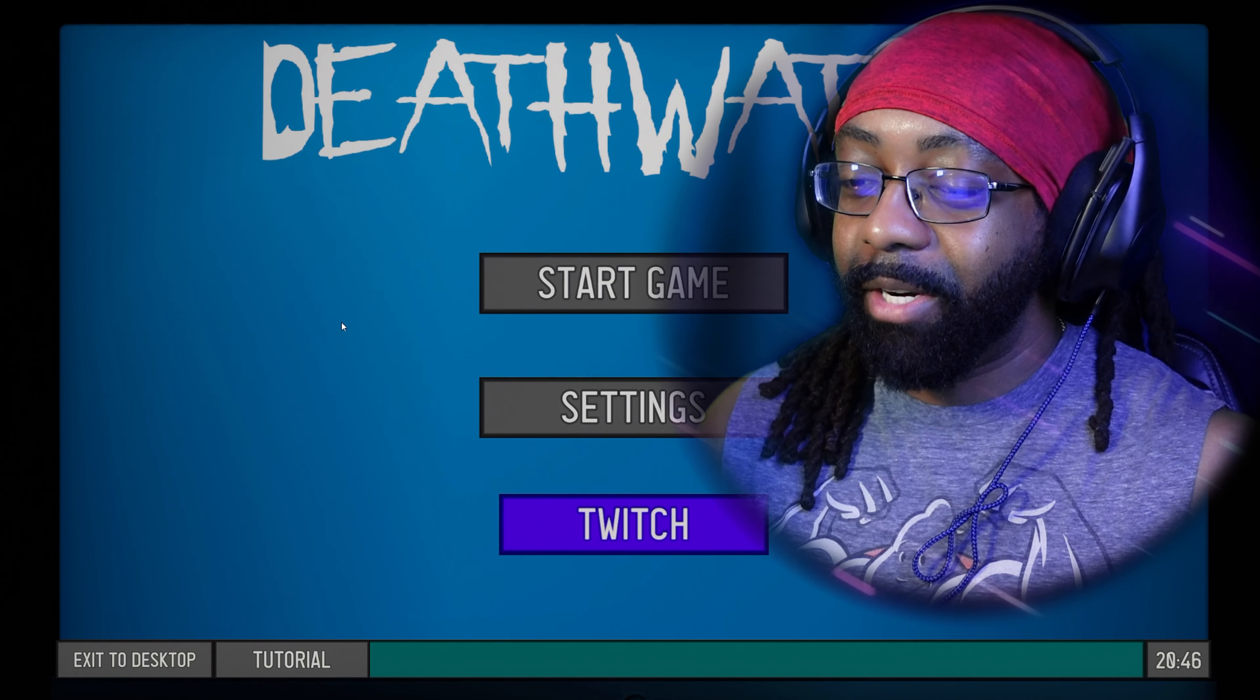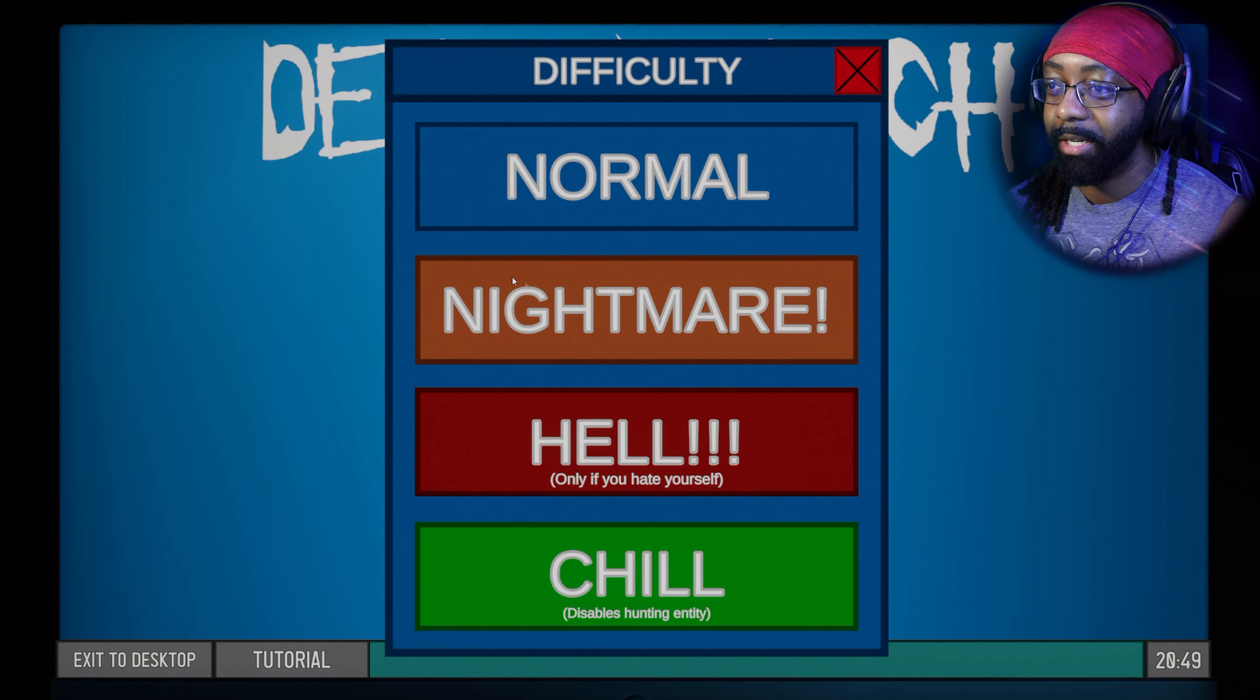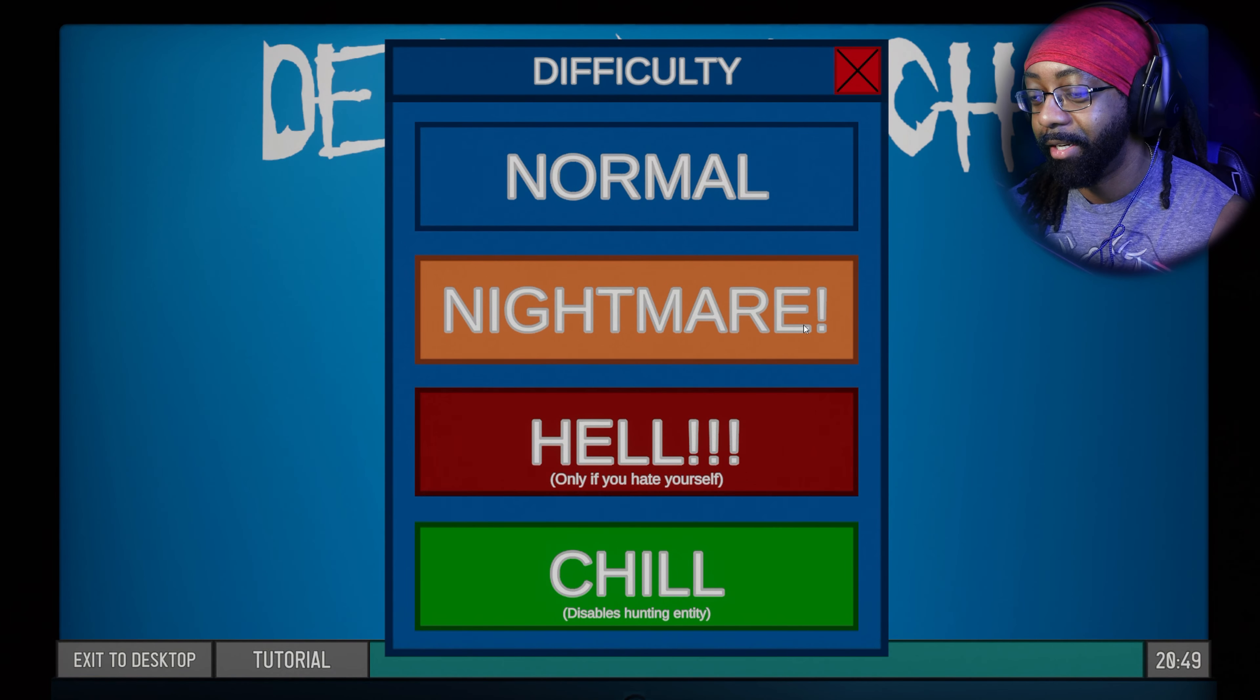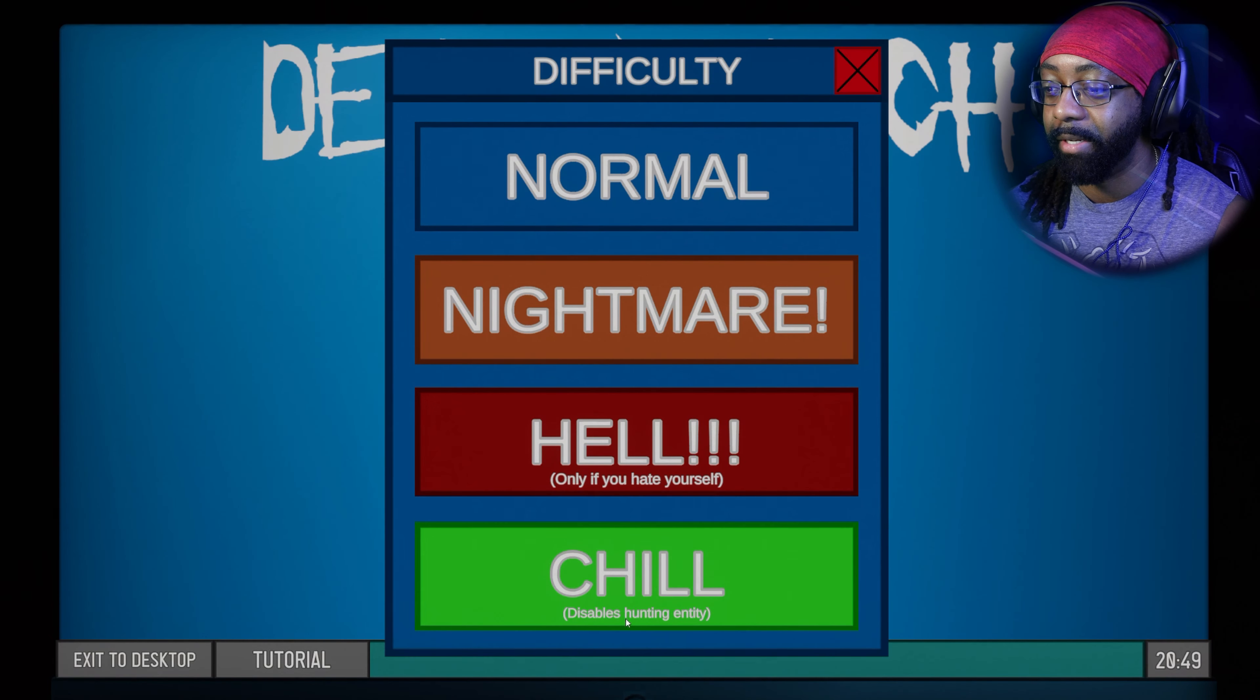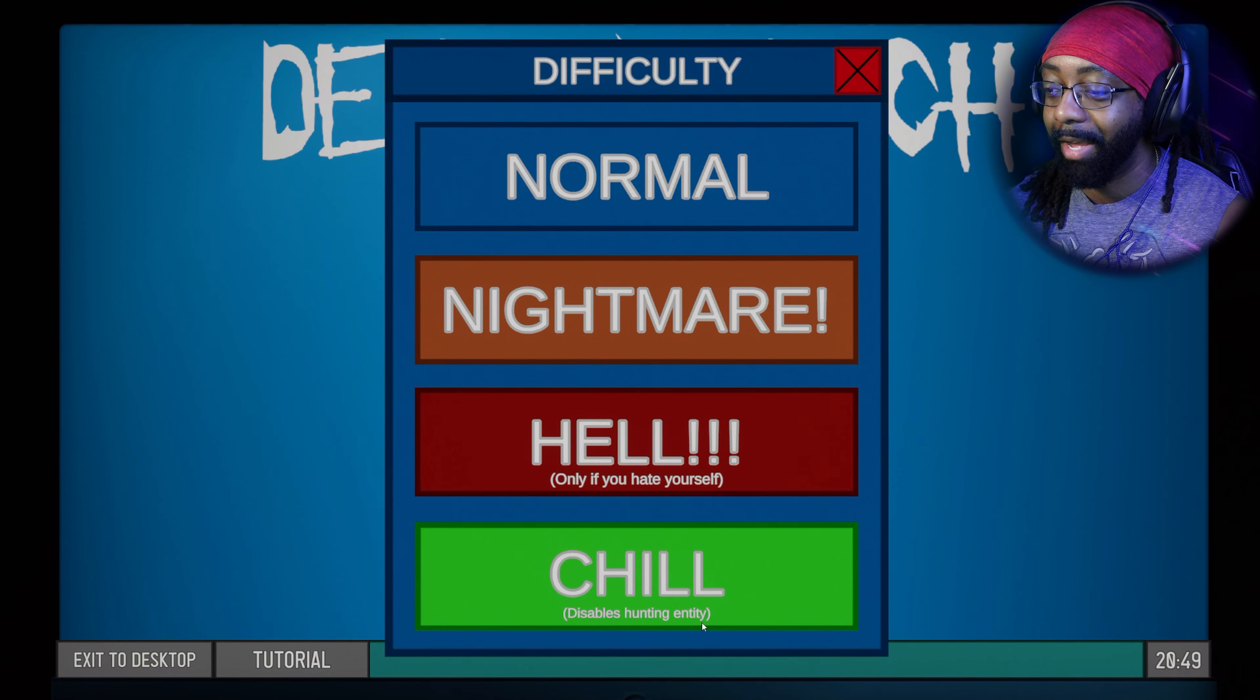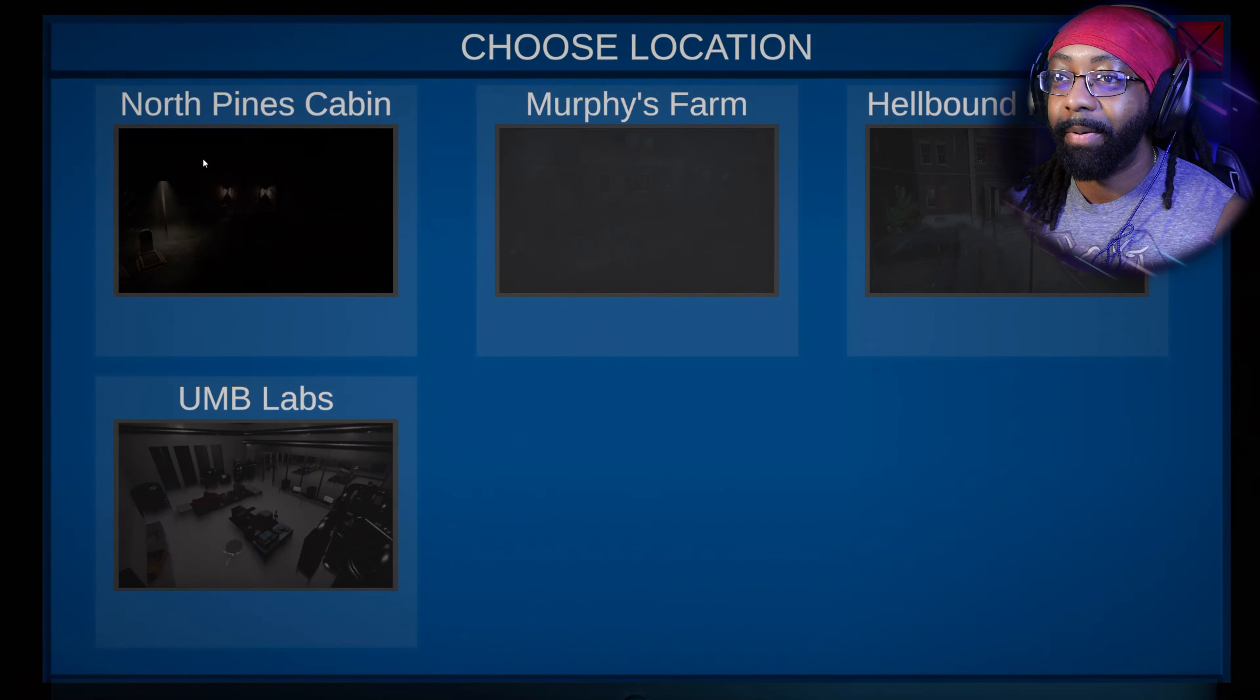Well, I didn't even see the normal option. We gotta at least go Nightmare, right? There's Chill down here, that's for babies. We need the hunting, whatever the hell that means. Yeah, we gotta go Nightmare.